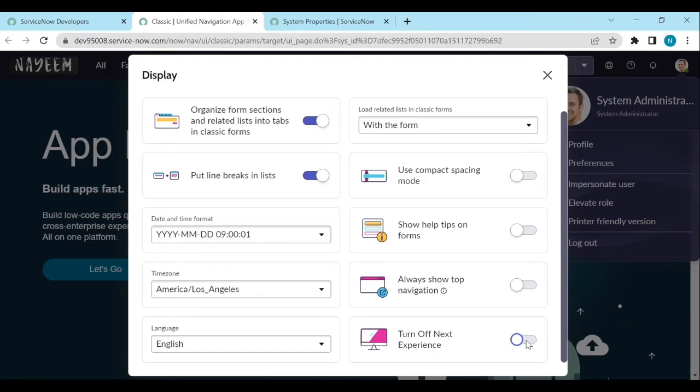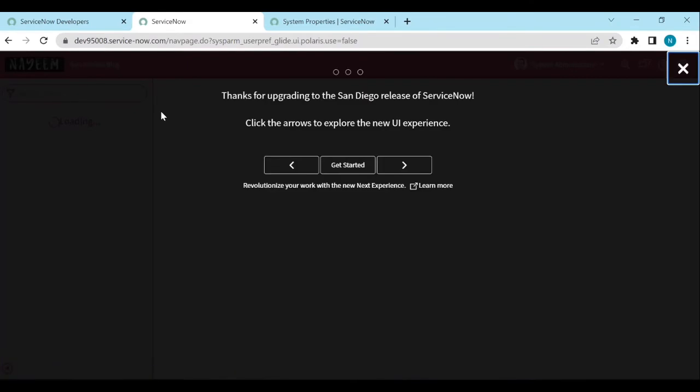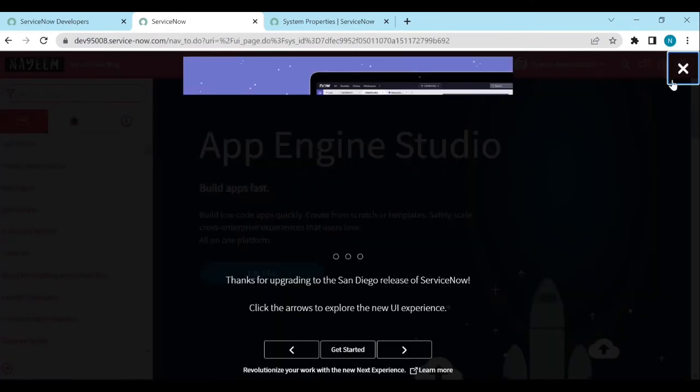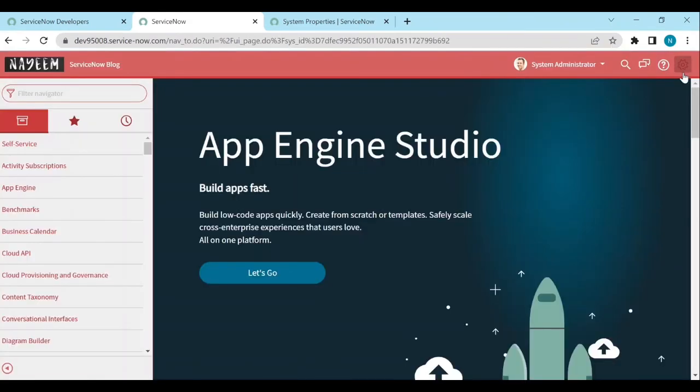See, by clicking on this off button. So it is automatically redirecting to UI 16. You get the UI 16.